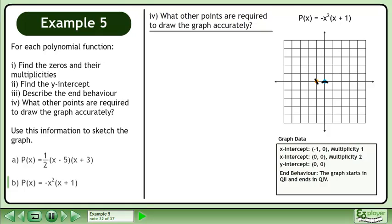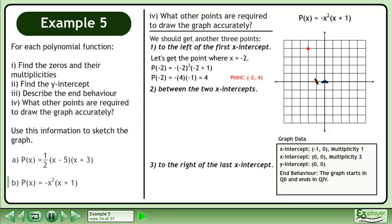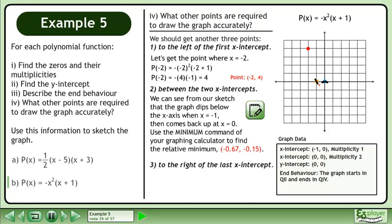What other points are required to draw the graph accurately? We should get three more points: one to the left of the first x-intercept, two between the two x-intercepts, and three to the right of the last x-intercept. Let's get the point where x equals negative 2. If we evaluate the function for negative 2, we get a result of 4. Draw a point at (negative 2, 4). We can see from our sketch that the graph dips below the x-axis between x equals negative 1 and x equals 0. Use the minimum command of your graphing calculator to find the relative minimum at approximately (negative 0.67, negative 0.15).